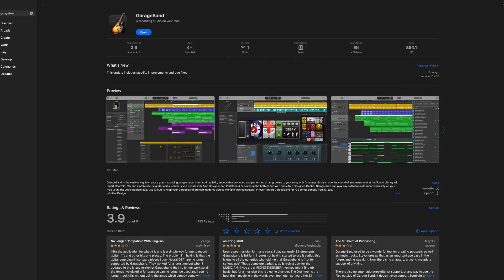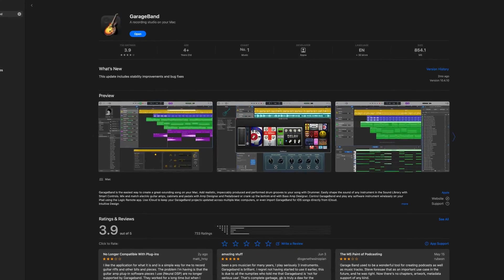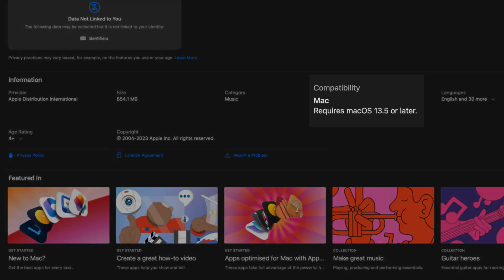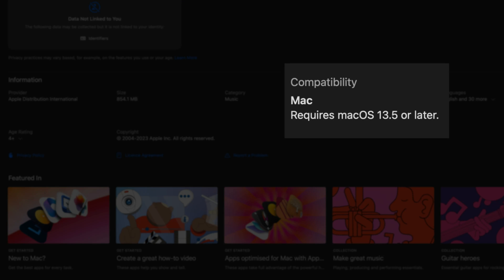The latest version of GarageBand — meaning the only version available for download from the Mac App Store — is, at the time of making this video, only available to users who are running macOS 13.5 and above. So if you haven't updated to macOS Ventura and your machine is capable of it, doing so will allow you to download GarageBand from the Mac App Store. Which sounds really straightforward, and it is, unless you have a Mac that is too old to install the latest version of macOS.